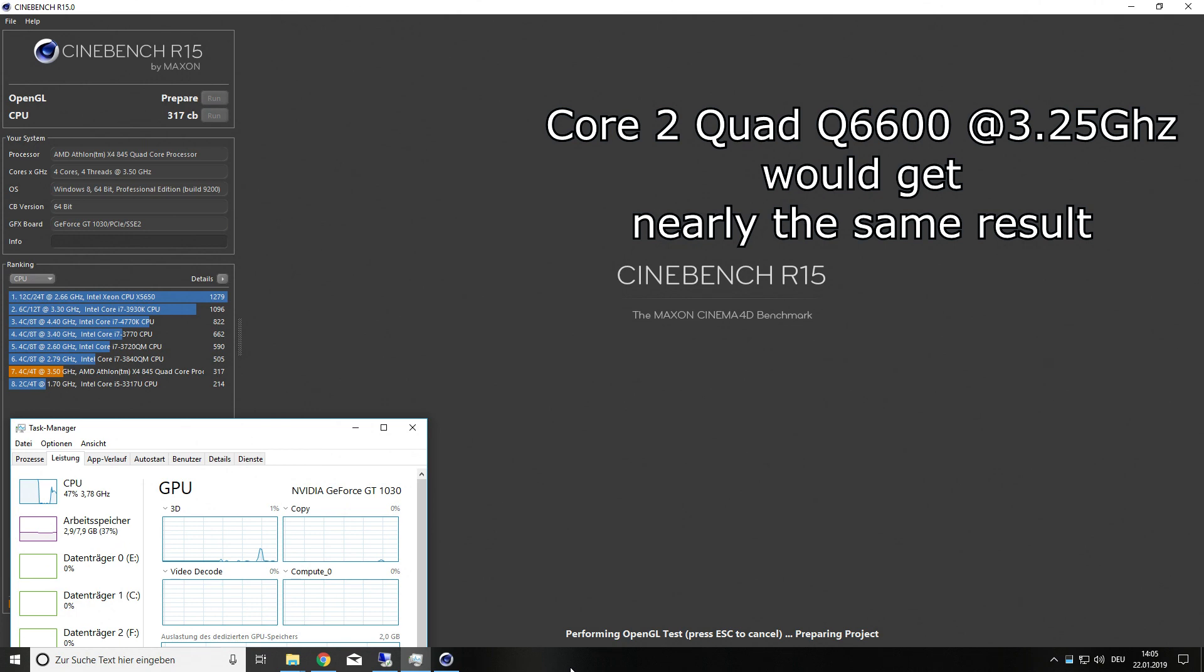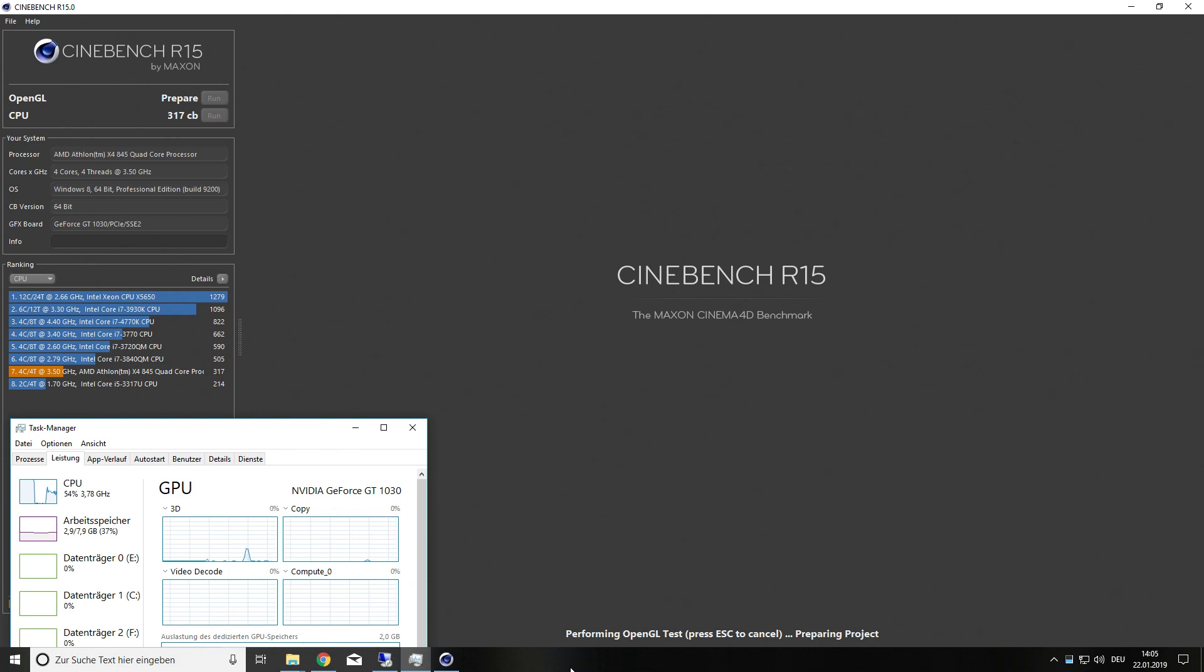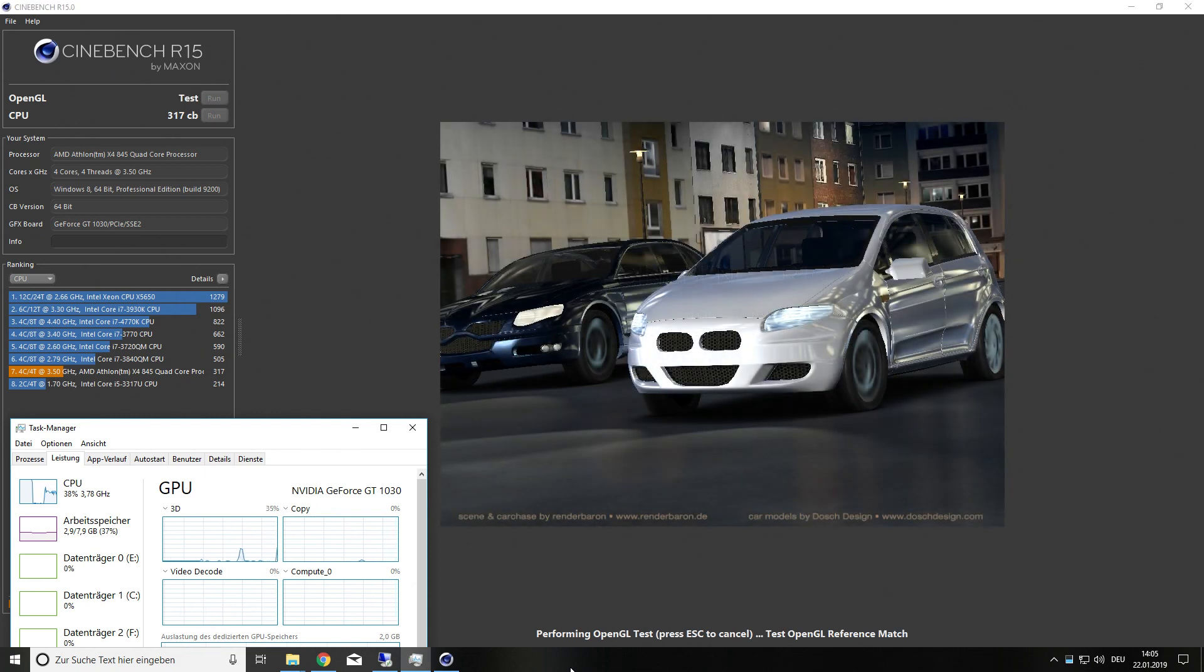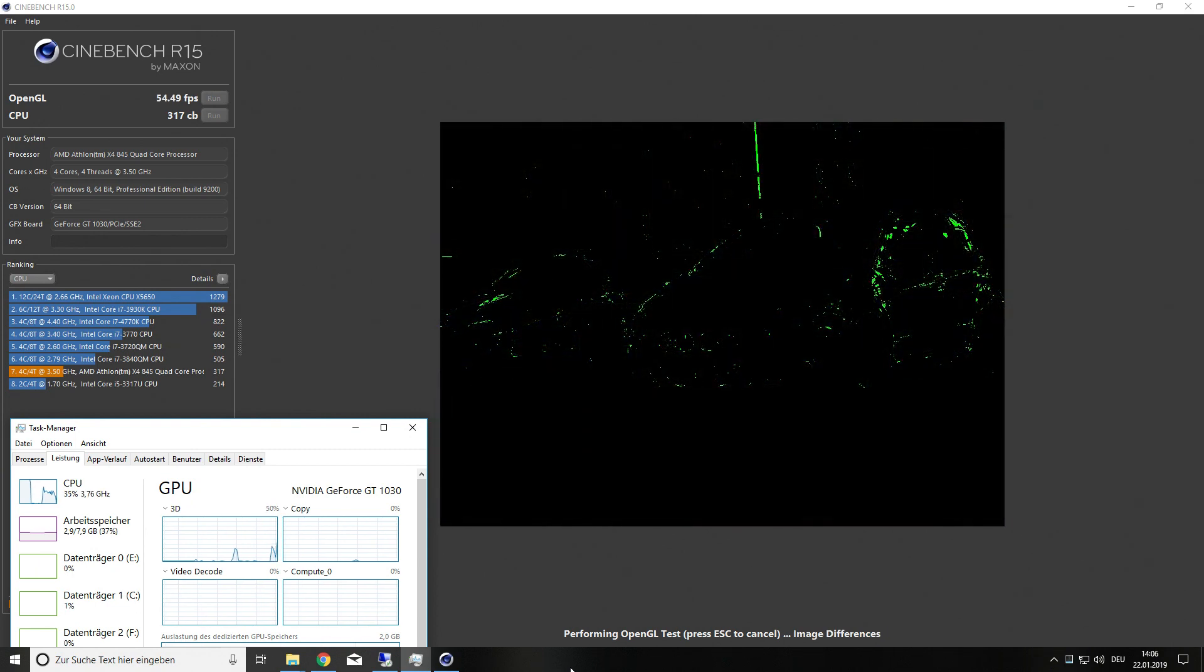If you compare it to a Core i5 from the second generation, it would be a Core i5 running at around 2.3 or 2.4 GHz, just to compare.